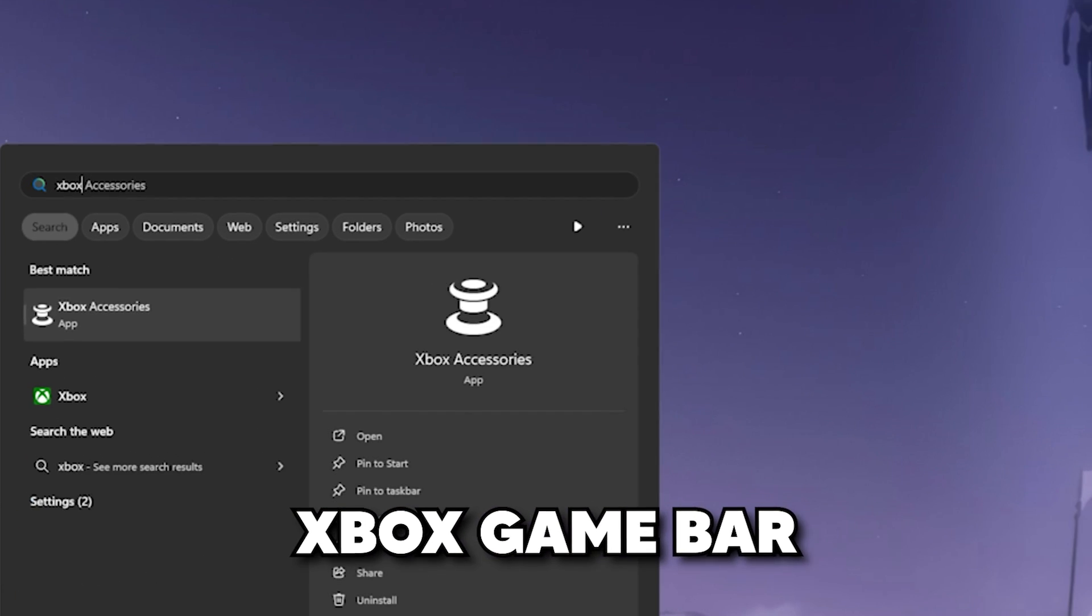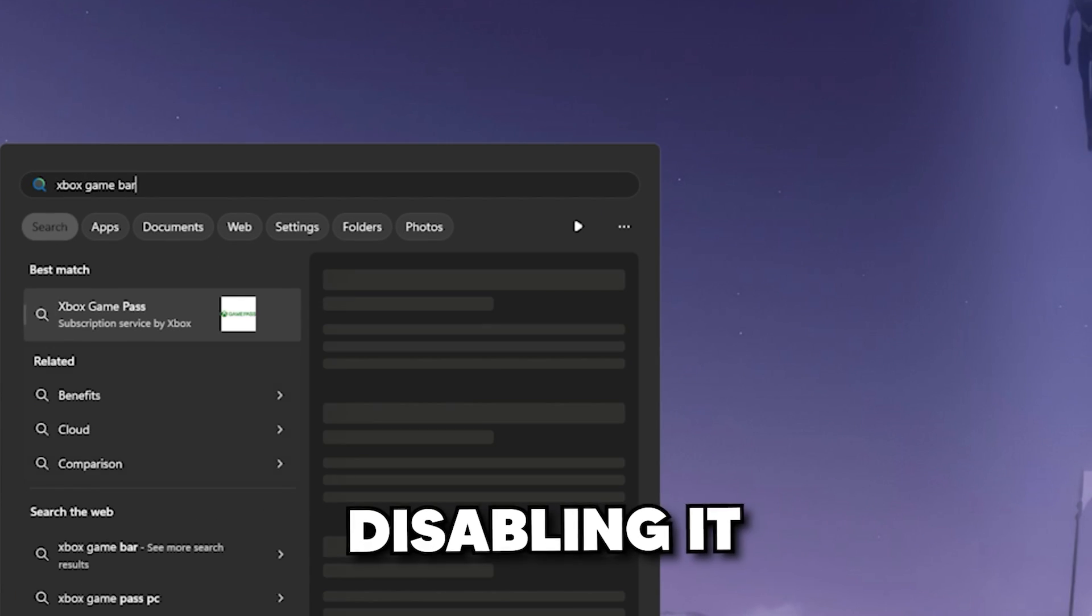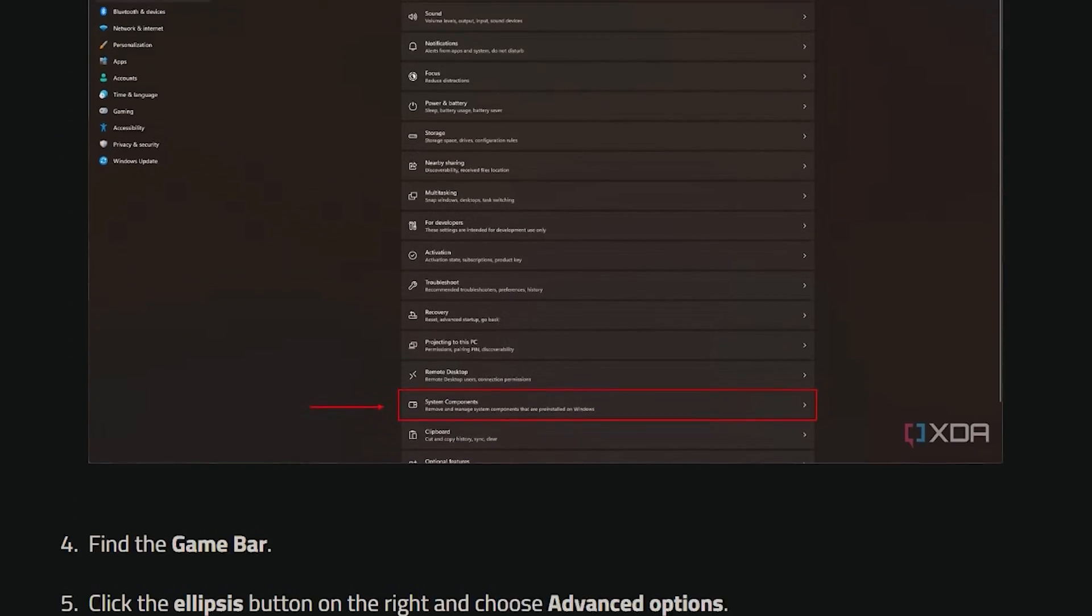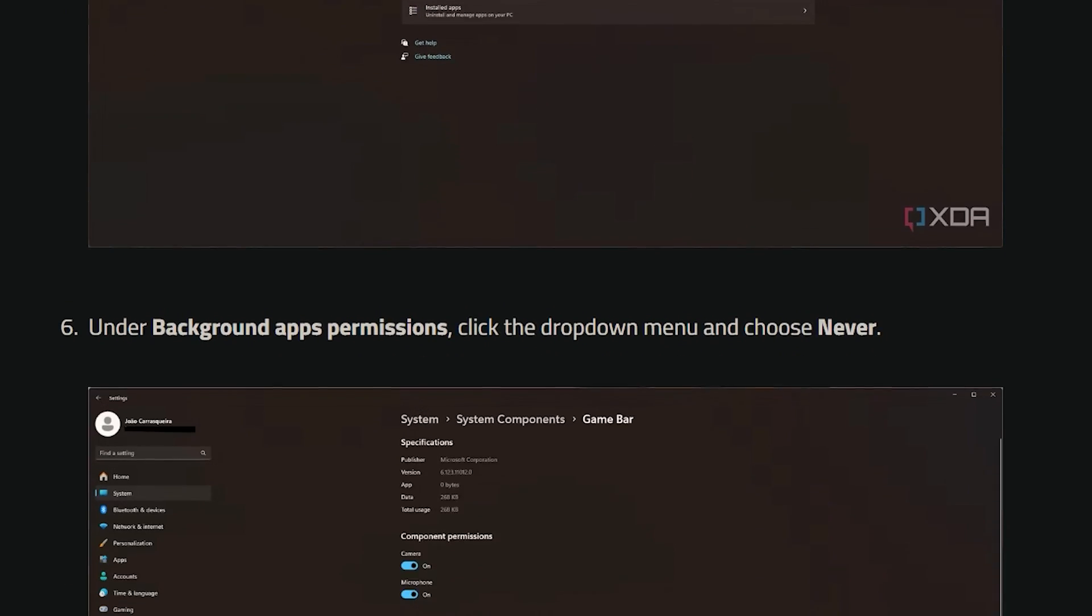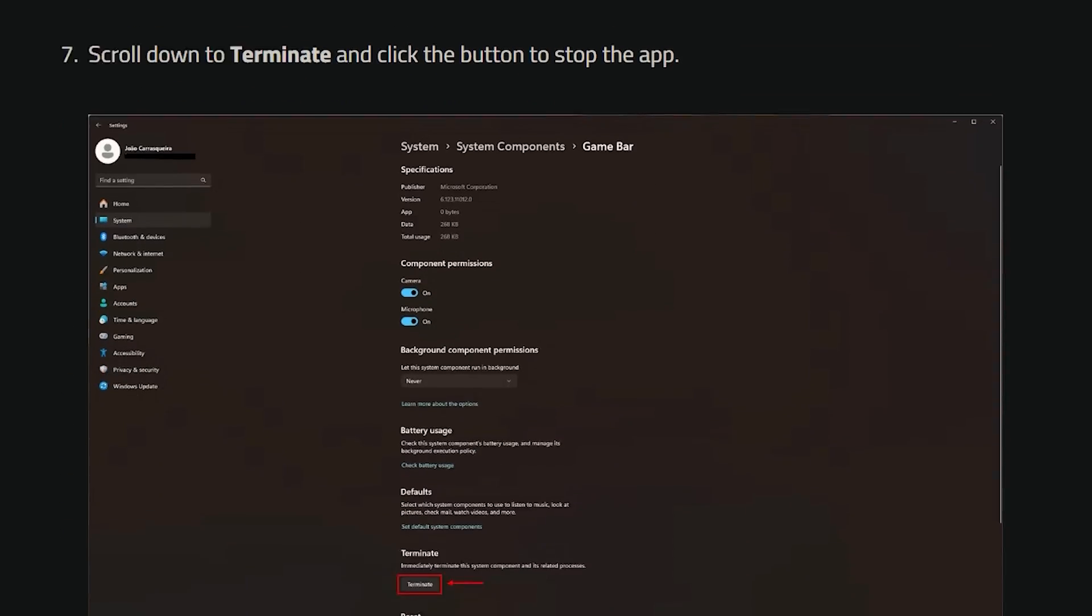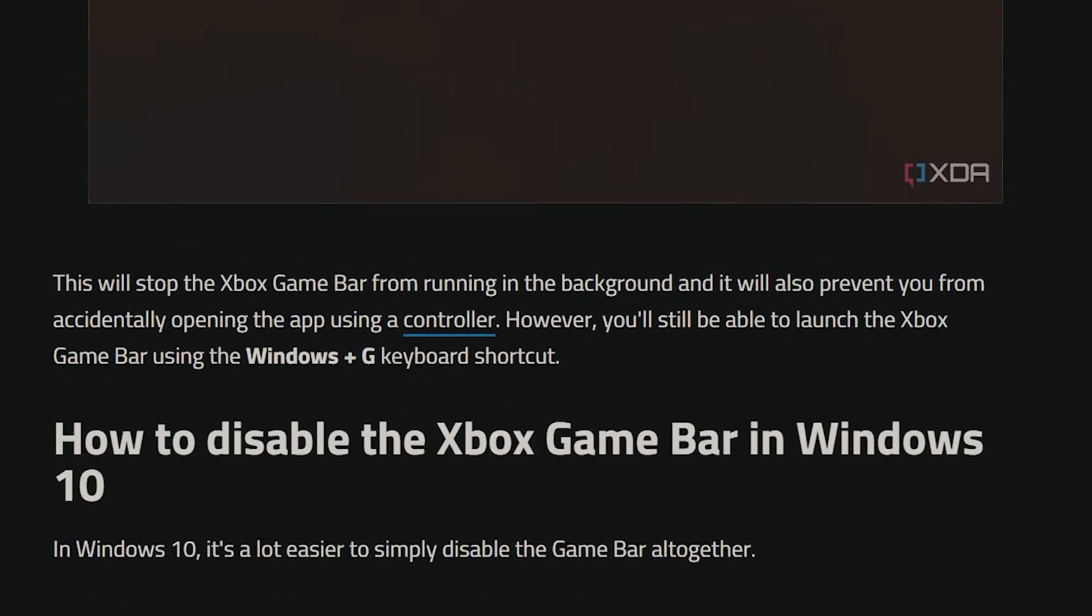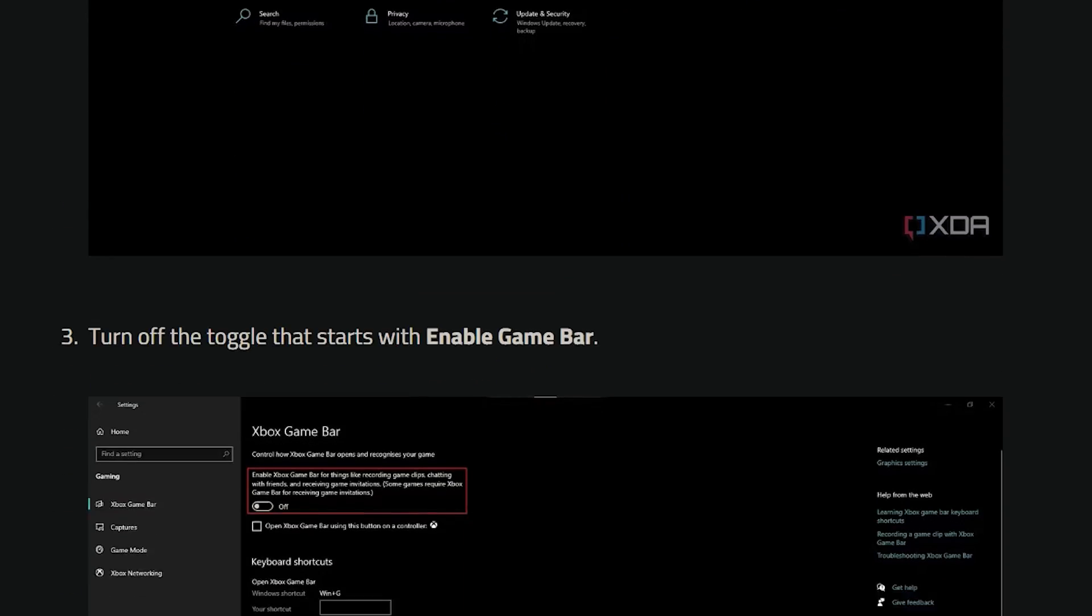If you don't use the Xbox Game Bar, do consider disabling it. Since the process is simple, yet different depending on your Windows version, just follow the instructions in the link in the description, or slow the video down as I scroll past it. It takes one minute.